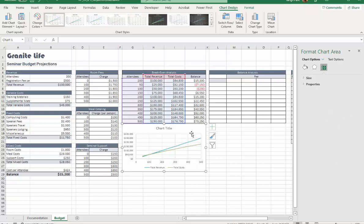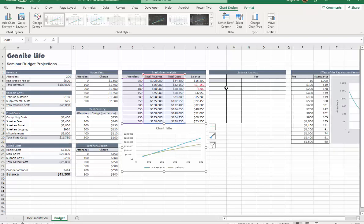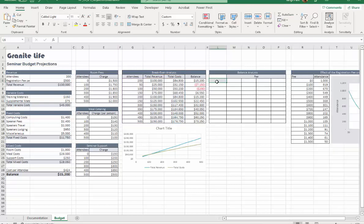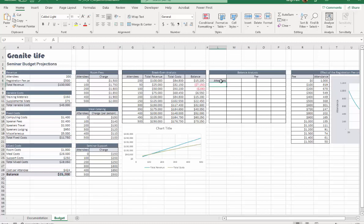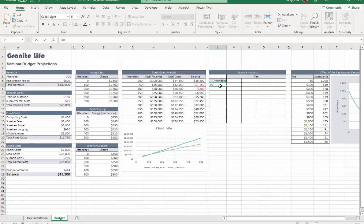Step 14, now we're going to work on this balance analysis. L6 we're going to refer to B29 - the label will be attendees, but it actually refers to the balance, which is B29. That's basically what it says in the first sentence. Then we're going to enter L7 through with number of attendees again, increasing by 50.